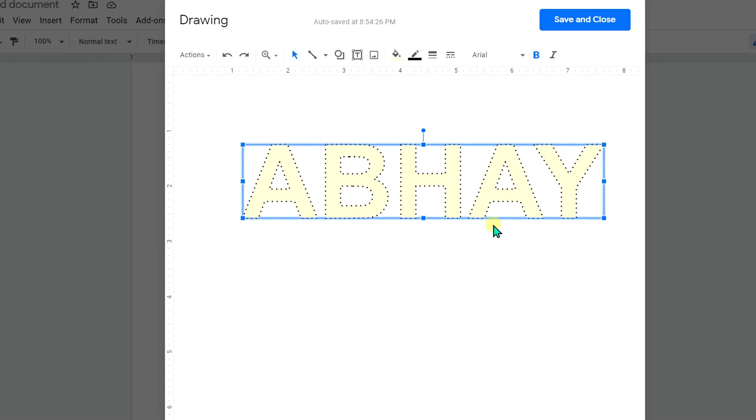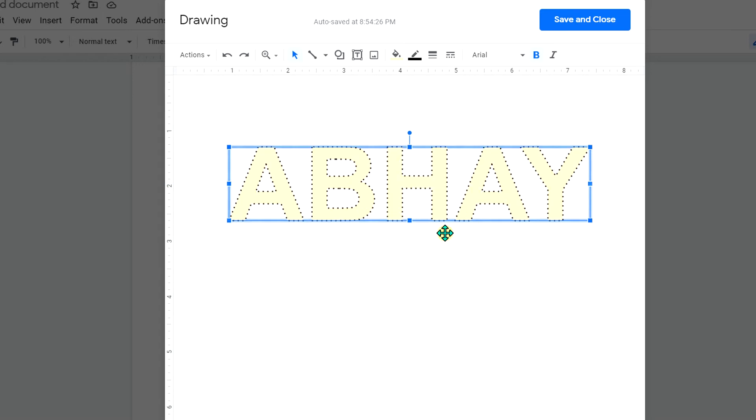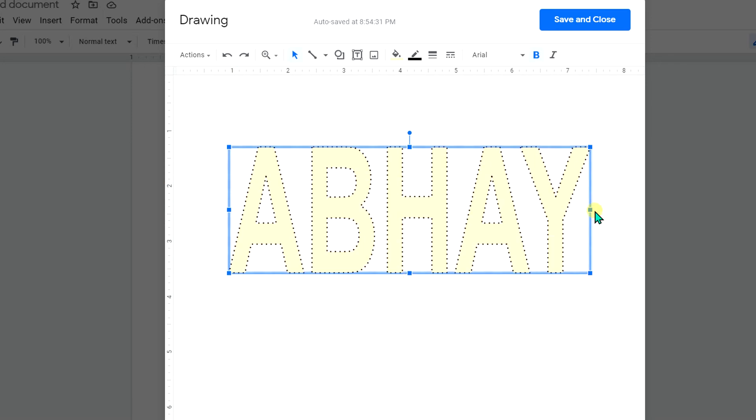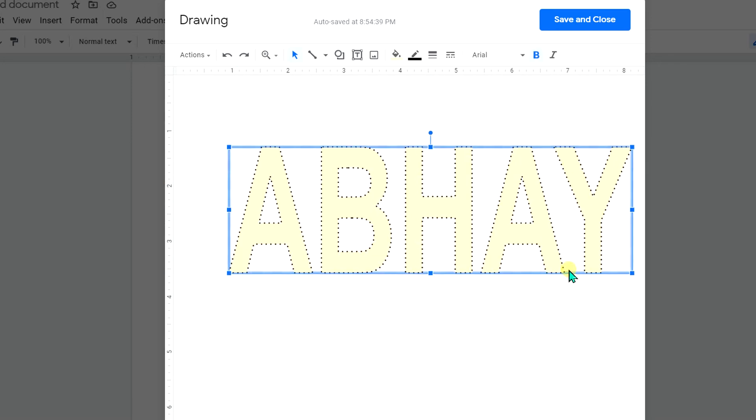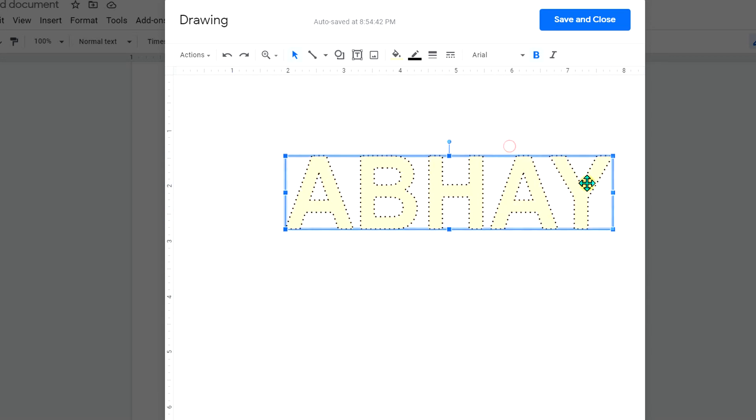Now you can do many things with this. You can either increase the size of the text like this in any direction, or if you want to make a mirror text you can just drag it to extreme left like this to make it a mirror image.